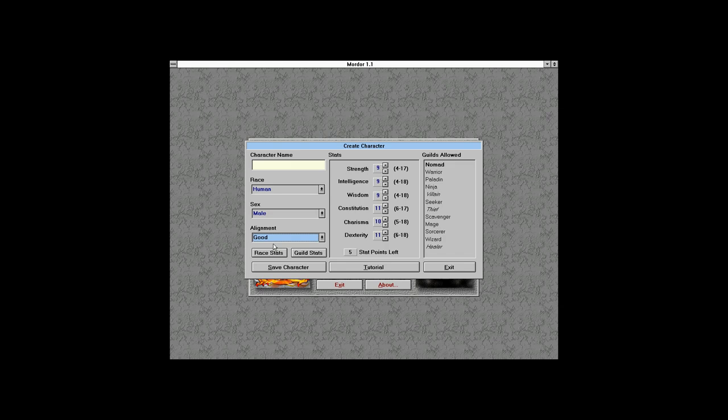Looking at what we can do — the nomad is a very basic class but also the fastest to advance. Charisma is basically a dump stat unless you specifically need it, so we'll get rid of that. We want to maximize hit points.